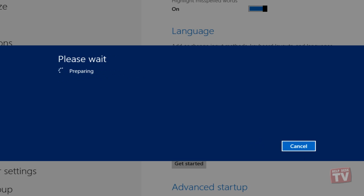For disks with multiple partitions, it will ask you to choose either the entire hard disk to perform the cleanup operation, or only the disk where Windows 8 is installed.